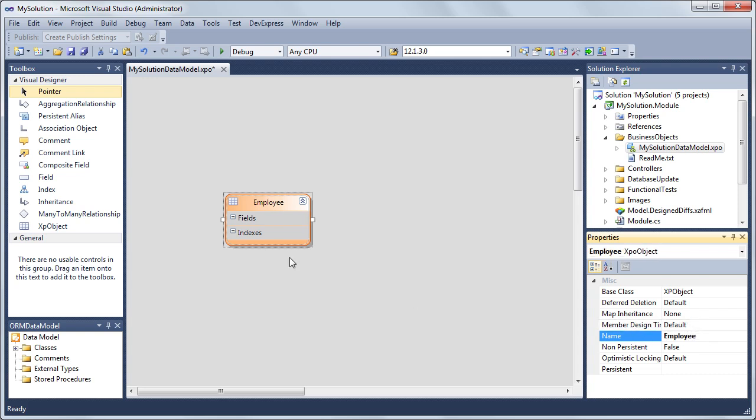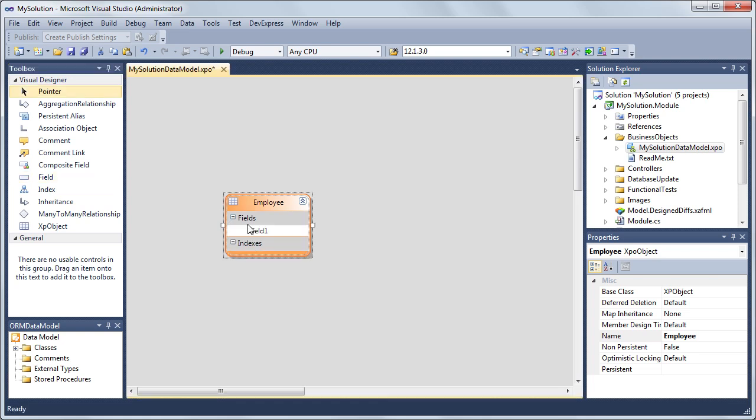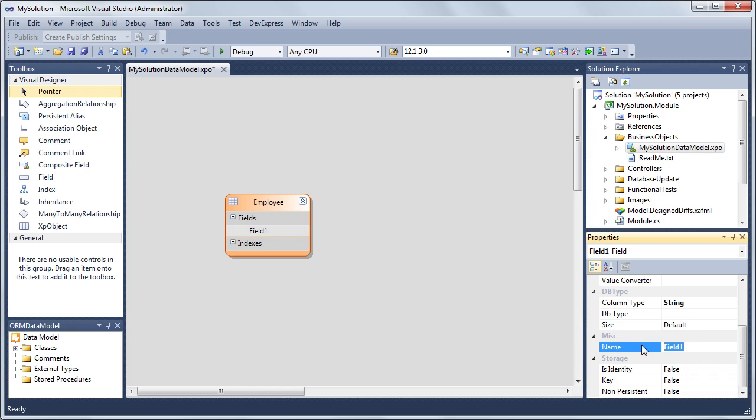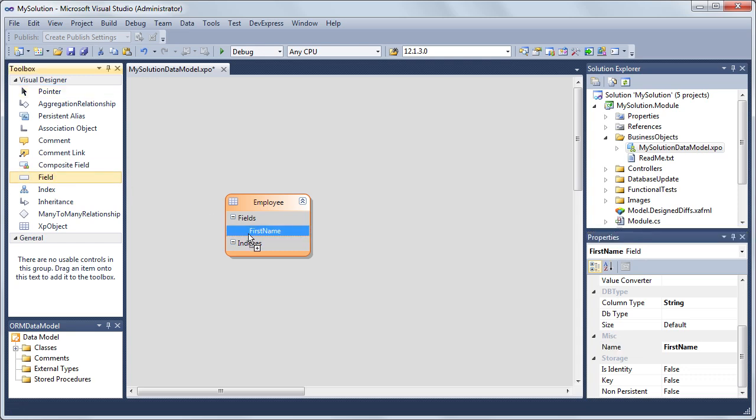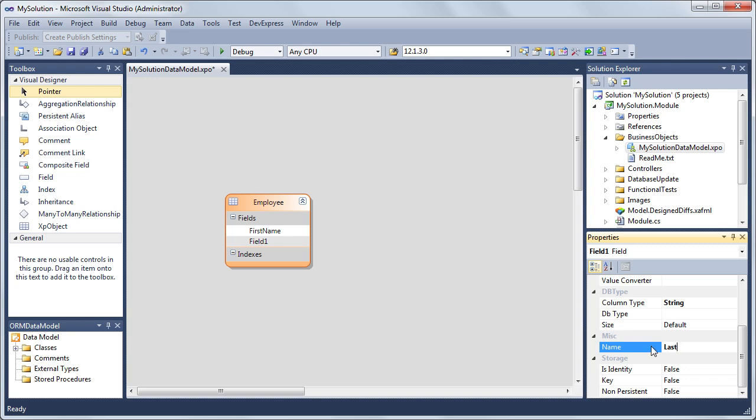Now let's add a new persistent property by dragging the field item from the toolbox onto our employee object. Select the field and in the properties window, set the field's name to FirstName. Note that the column type is String by default. We'll repeat these steps and add the LastName property.